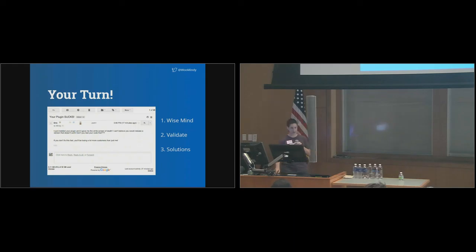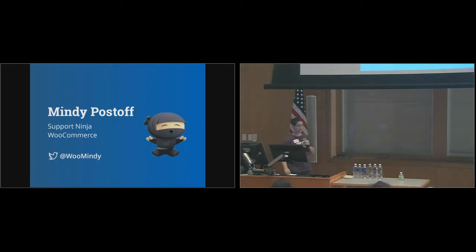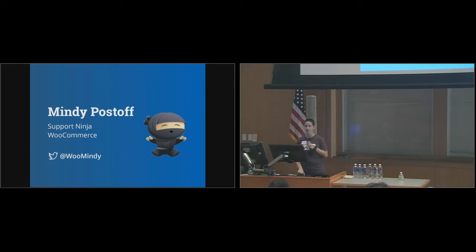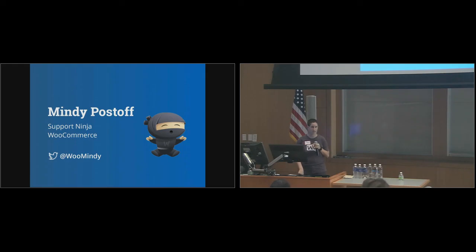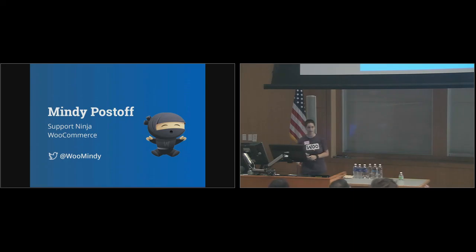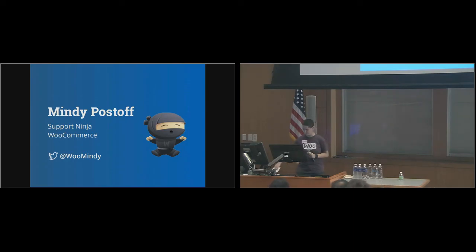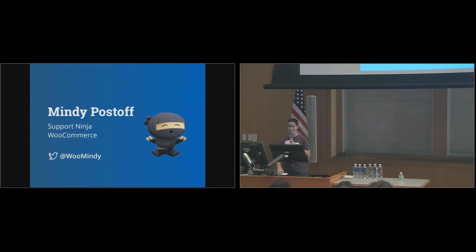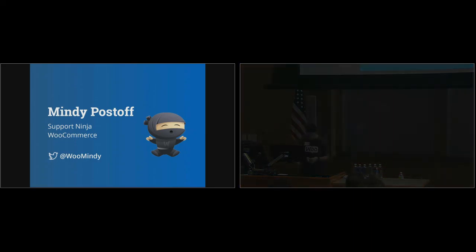I hope that this has been helpful. My name is Mindy Postoff. I'm a support ninja for WooCommerce. You can find me on Twitter at WooMindy. I'll be tweeting a link of the slides after this. We have a couple minutes for questions. I've left you all in a moment of zen. Great. Thank you.